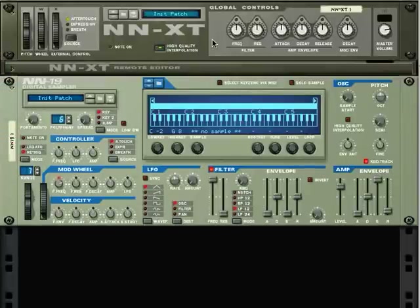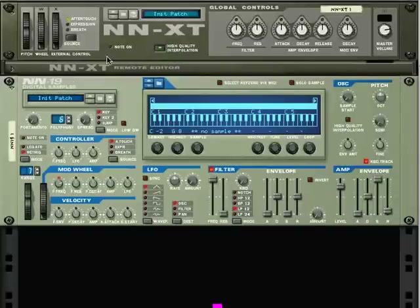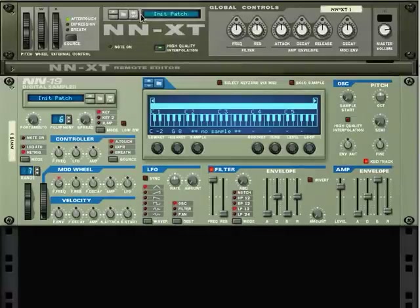Here's a brief tutorial looking at Reason samplers. Reason has two sample players — not including the Redrum drum machine, which is actually a sample player attached to a pattern sequencer — but these are traditional samplers or sample players. The difference being a sample player plays back samples, but you can't record new samples into it, as opposed to a real hardware sampler, which allows you to record samples as well as play them back.